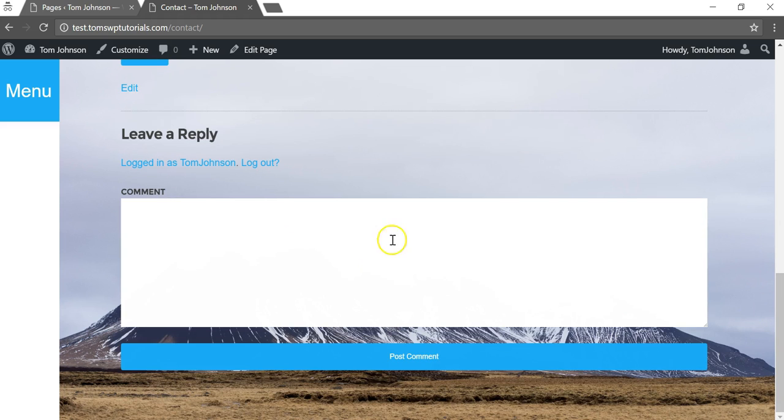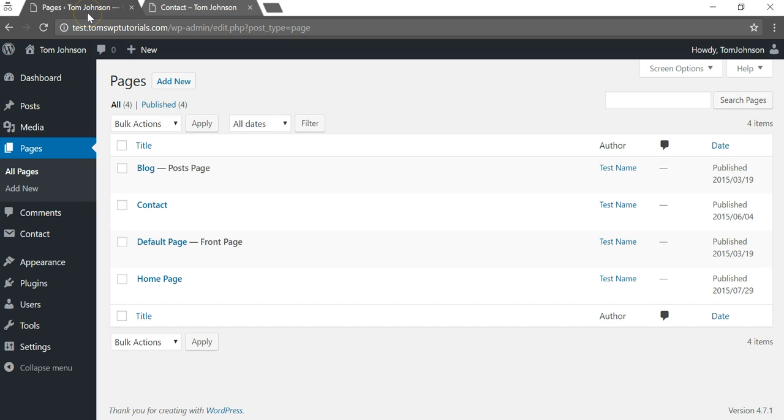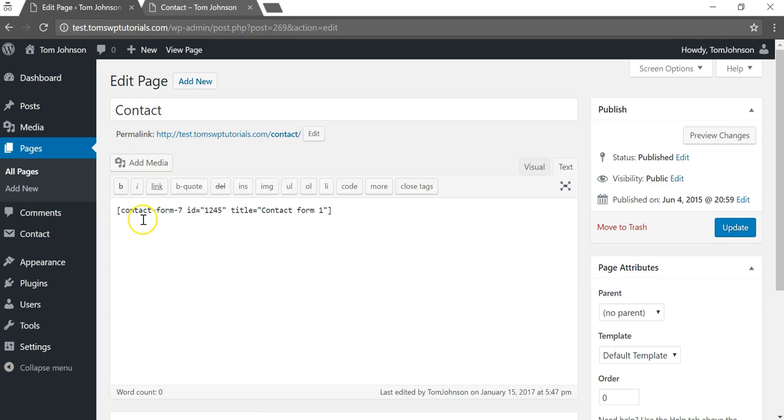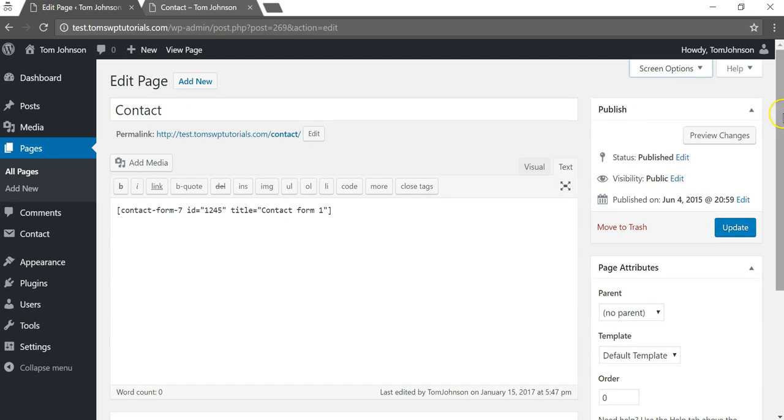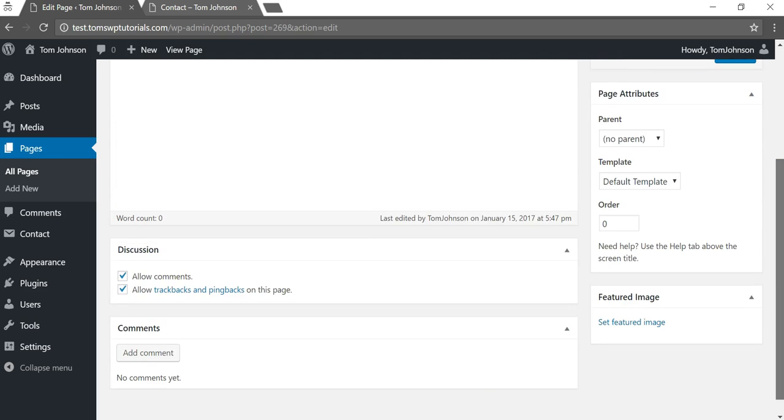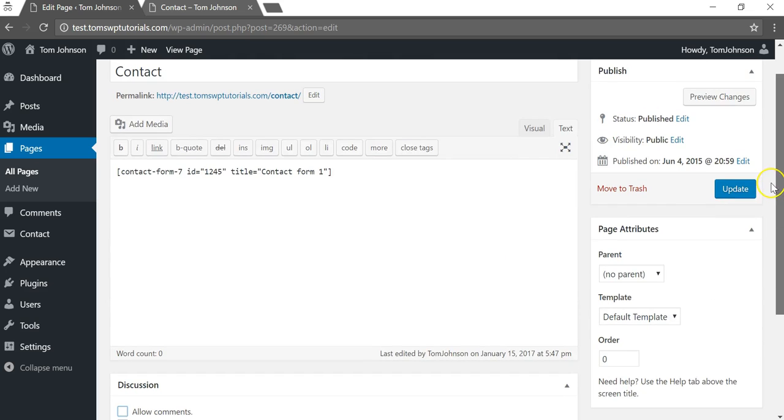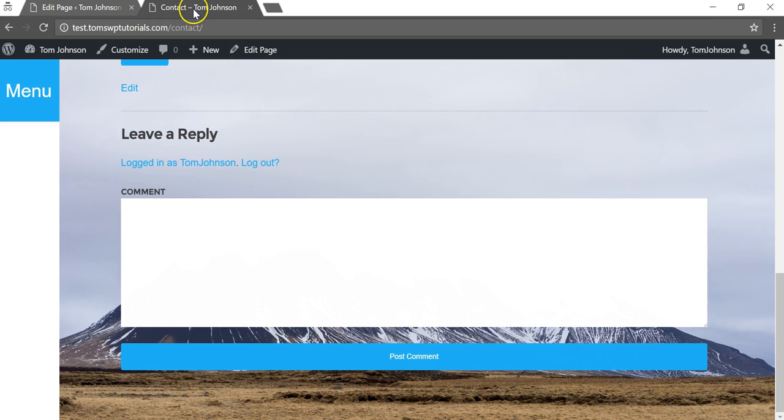So we can go to where it says pages again, select contact. If we go to screen options again and make sure discussion is enabled, we'll scroll down here and then we'll click this to disable the comments.